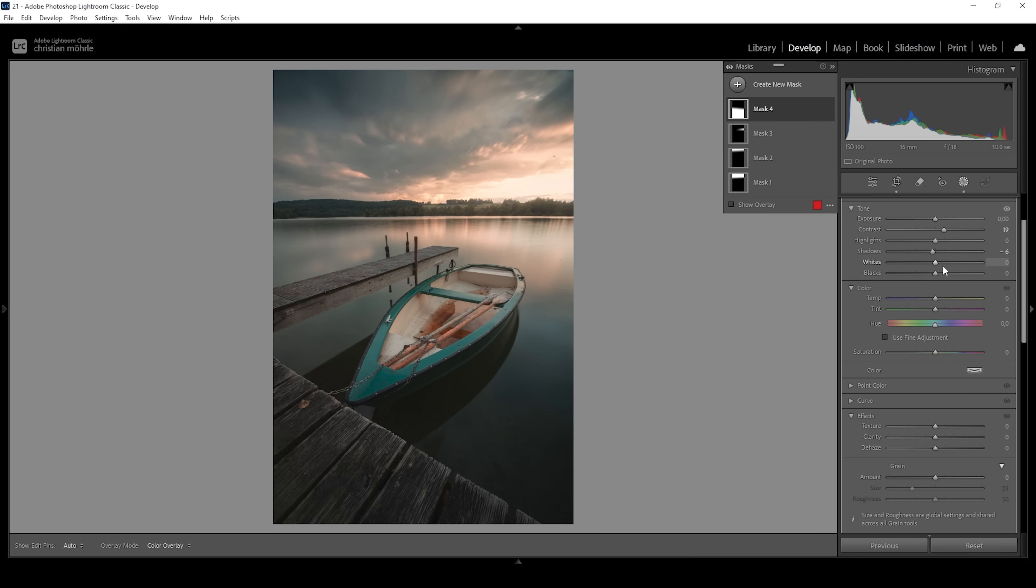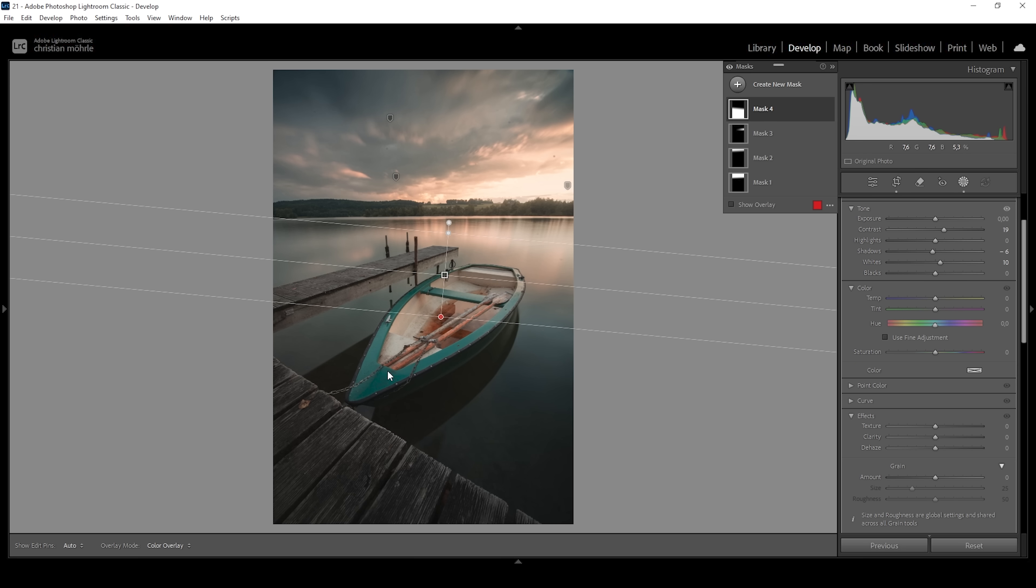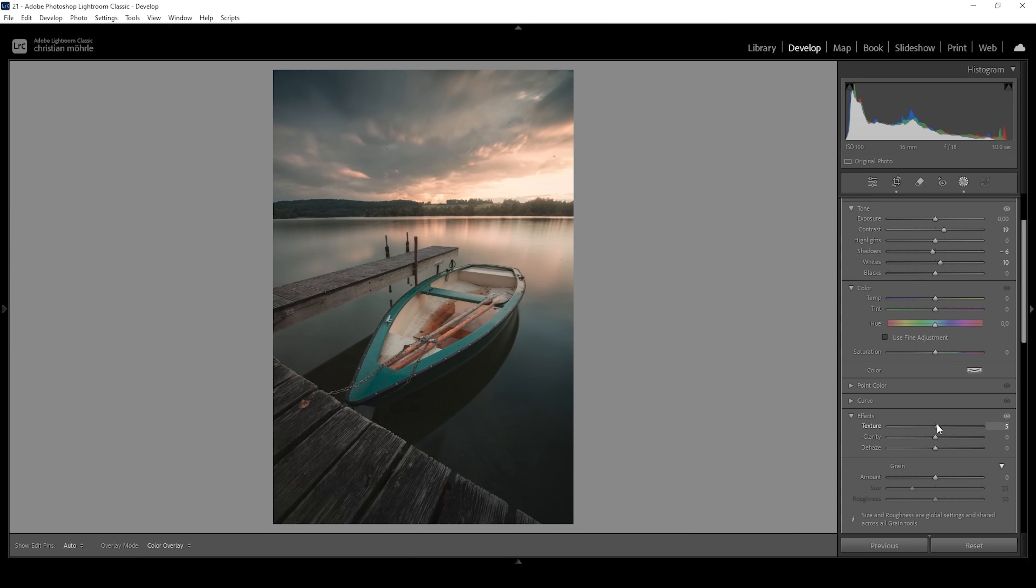Then for more contrast, I'm going to bring up the whites. This will especially help with the subject right here, making it a little brighter. I'm also going to add a bit of texture and some clarity just to give the foreground more pop.